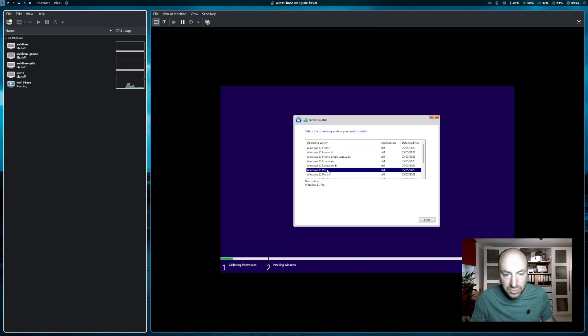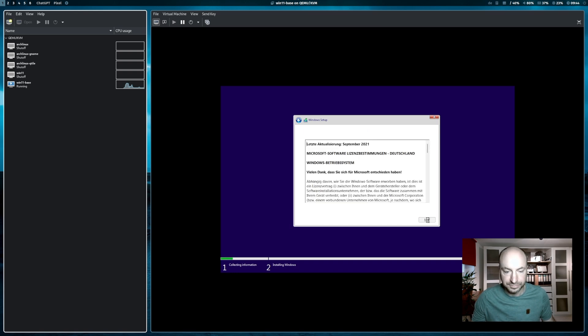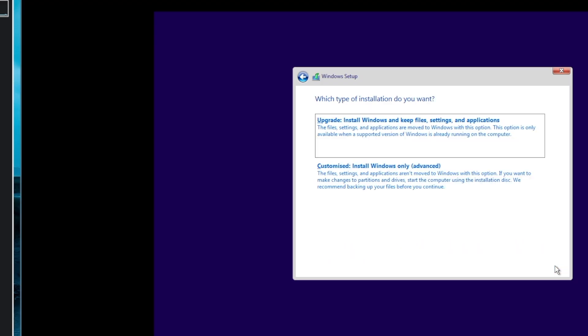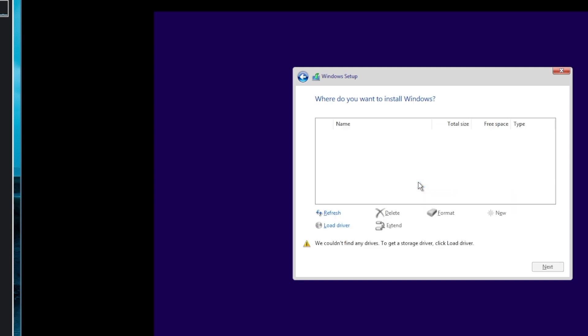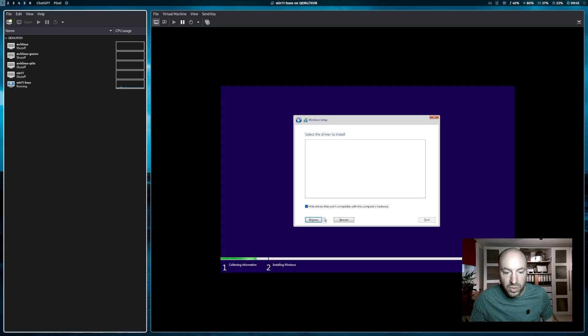I select here Windows 11 Pro. And next. I accept the license agreement. And I install Windows 11 only. Now you've come to the point where you don't see the virtual hard drive that we have created at the beginning.